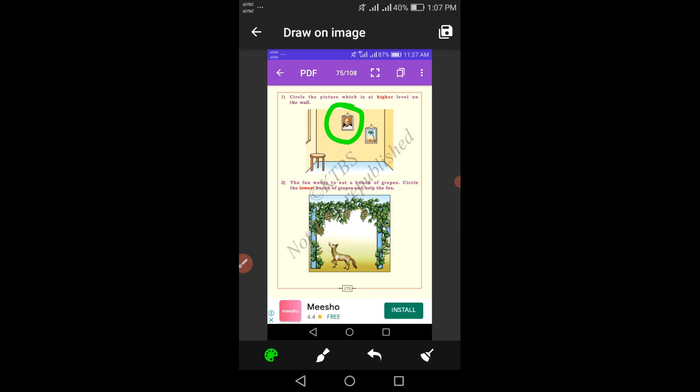In the next activity, the fox wants to eat a bunch of grapes. Circle the lowest bunch of grapes and help the fox. The fox wants to eat the bunches of grapes — which one is nearest to the fox or which one is the lowest bunch of grapes? Help the fox and point out the bunch of grapes.